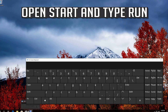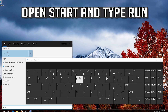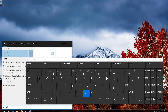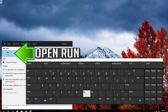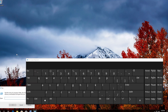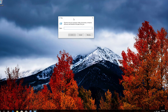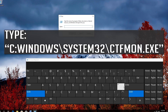If that didn't work, open Run. Open Start and type Run. Type the following command.